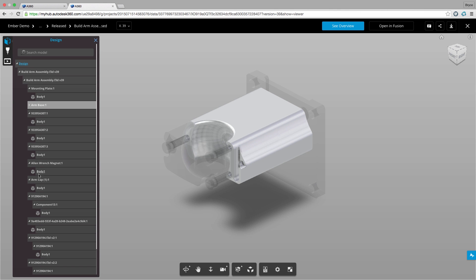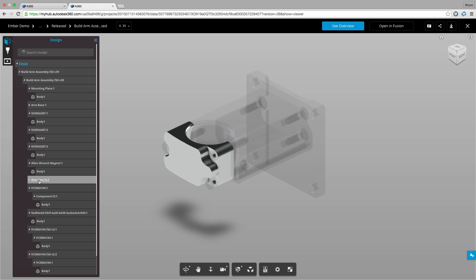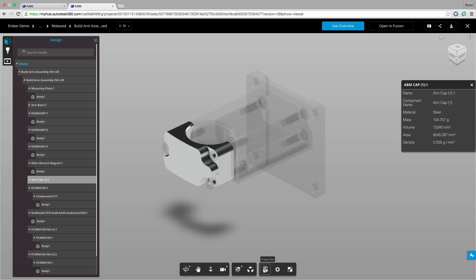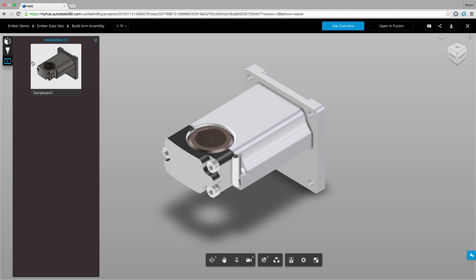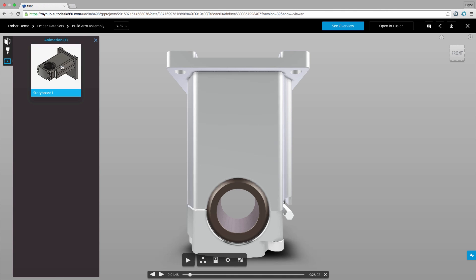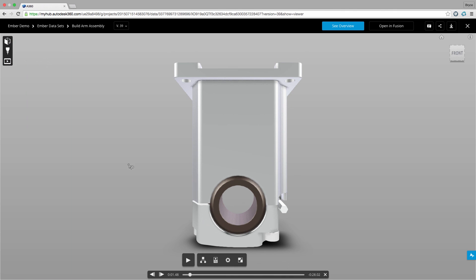Now this isn't just a normal viewer. This web-based viewer gives us capabilities to look at different components and their associated properties. We can look at the related data created from the design such as animations and CAM toolpaths.